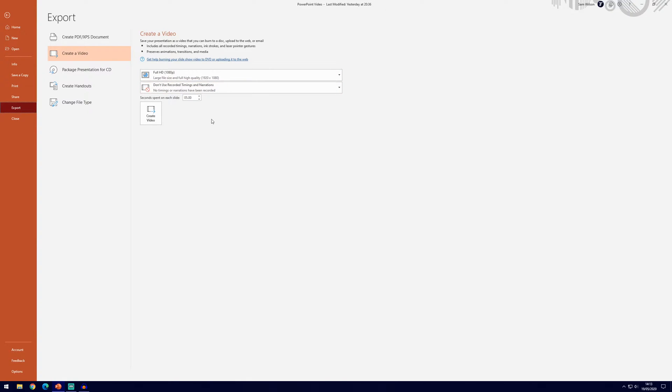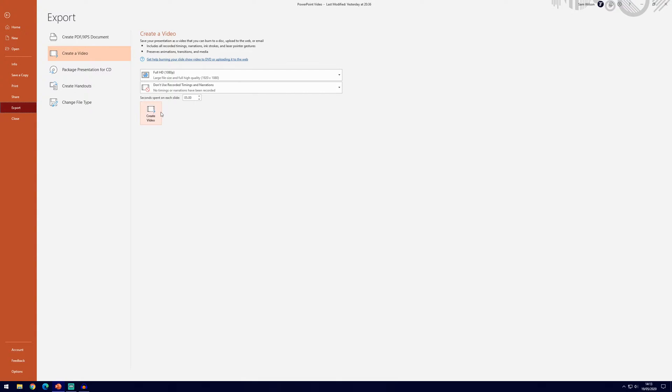Now if you did want to just export it as this, we could say the time spent on each slide here, we could bump that up to 30 seconds for example if we've got a lot of information on the slide, or we could just click create video and we'll leave it as 5 seconds for this example.